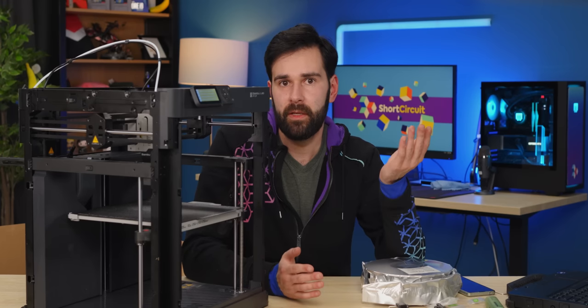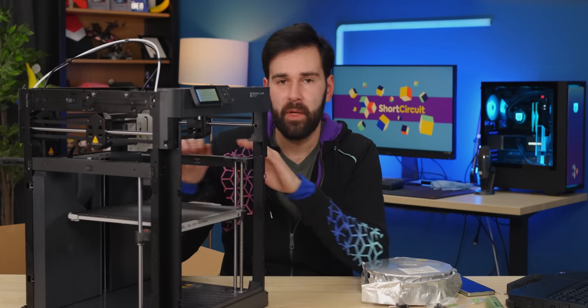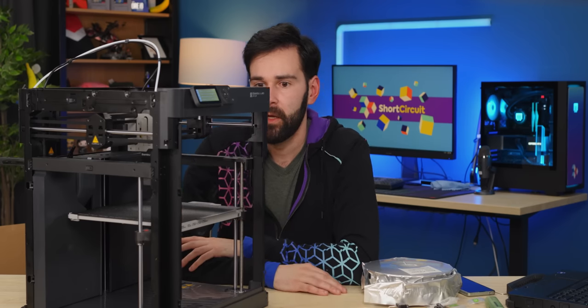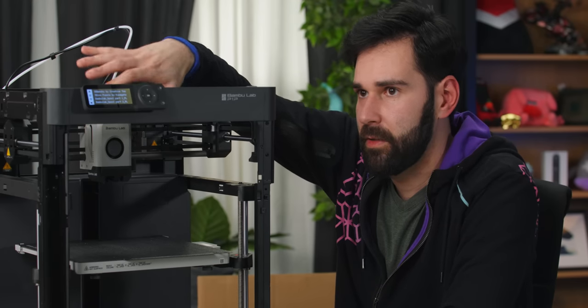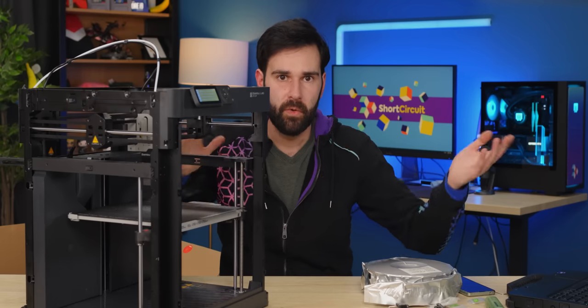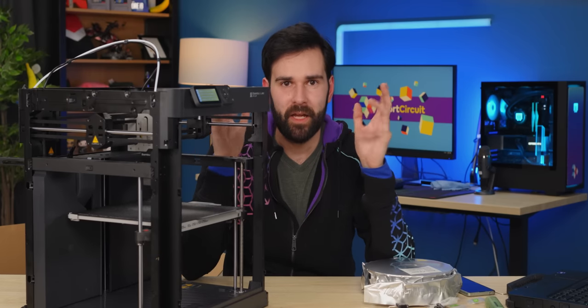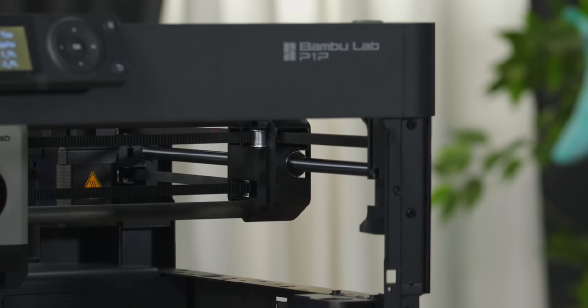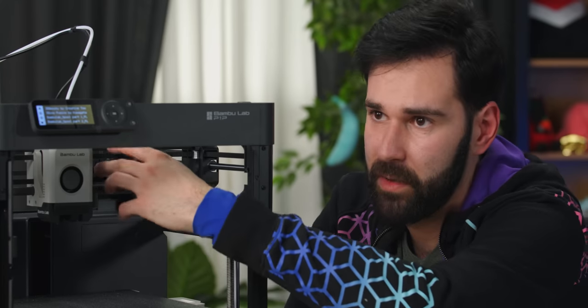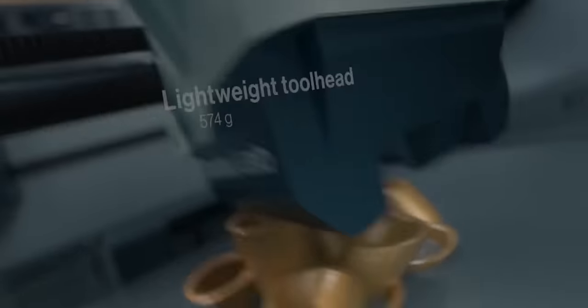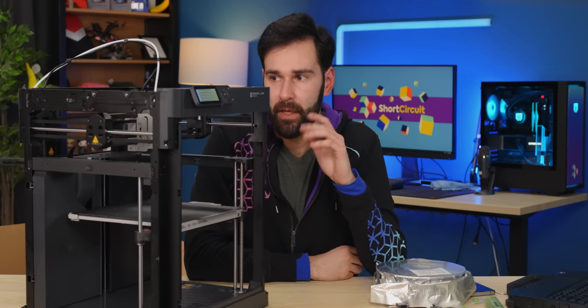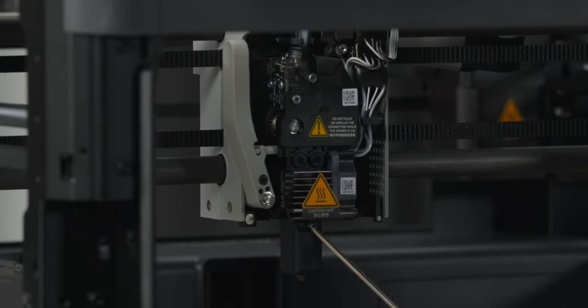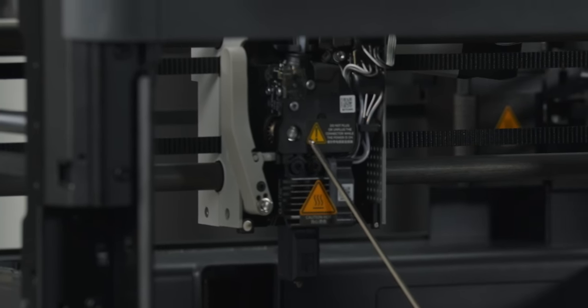One of the things that makes the Bamboo printers so impressive is the motion system. And the P1P gets the same one as the X1 and the X1 Carbon. The entire hot end assembly here is a Core XY system and uses two motors at the back with a pair of belts to move it in very precise little dance of adjustment. The X-axis gantry is made of two carbon fiber rods with the belts sandwiched between. And that allows the weight to be really, really low because the printer has to move this entire assembly back and forward at ridiculous speeds. This is our hot end assembly right here.